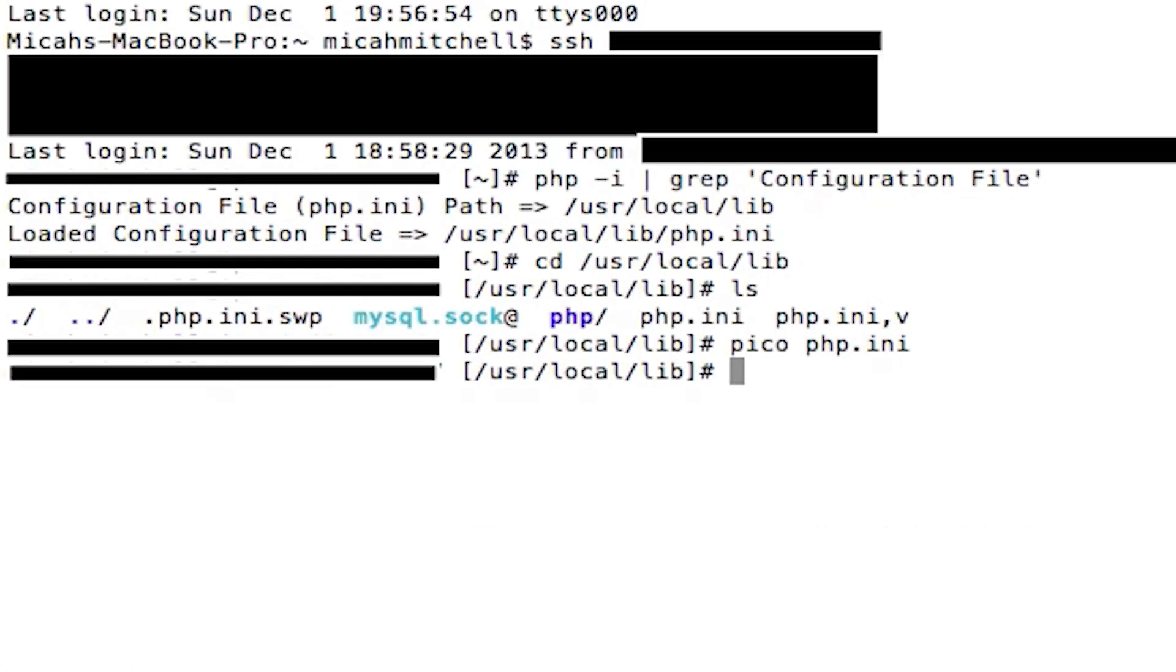hit Control+X. If you made any changes it will ask you to save it. And then make sure you just log out.